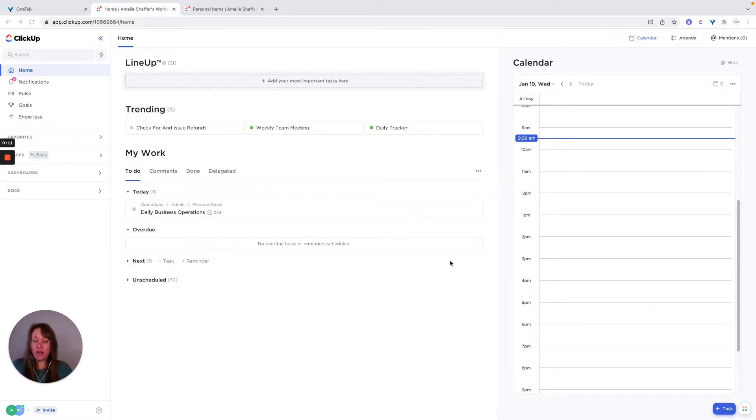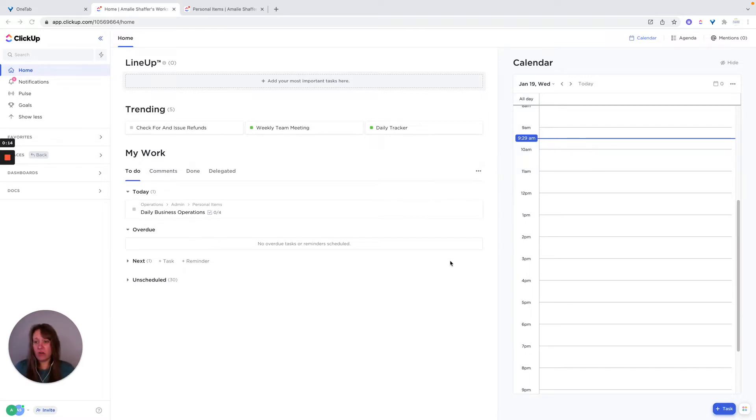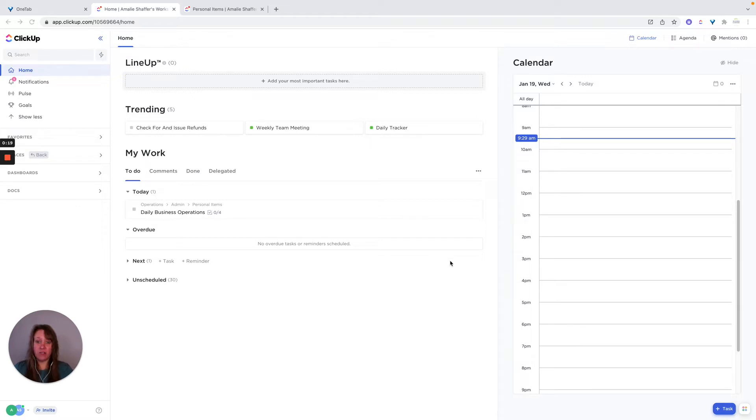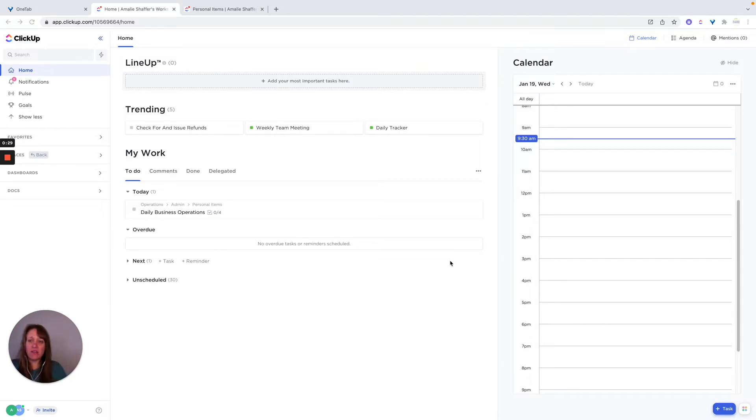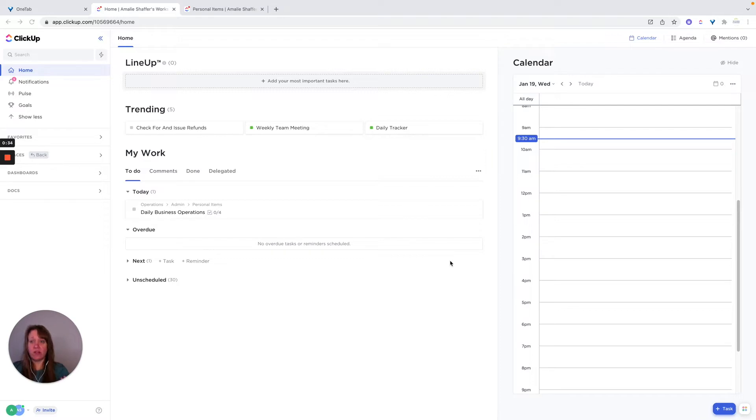So I think the first place to start is to figure out what are the daily activities that you need to take care of in your business, or in general, if you're using ClickUp for personal management. But the first thing I would do is figure out what are those daily activities that you do and want to have a reminder of.